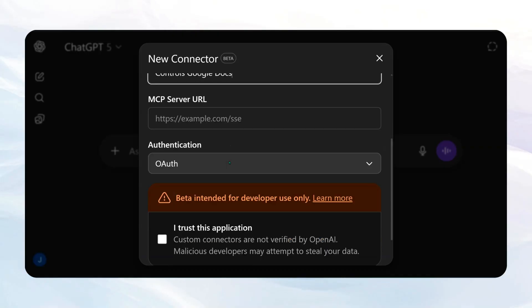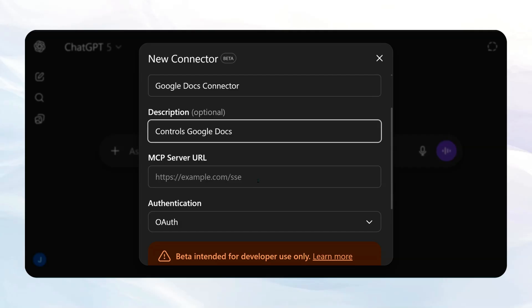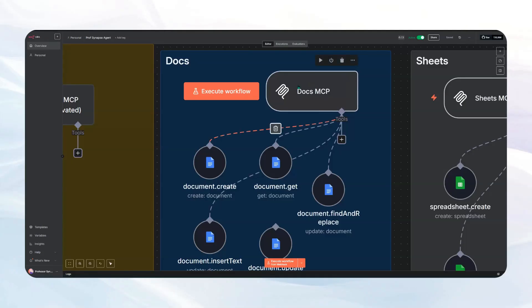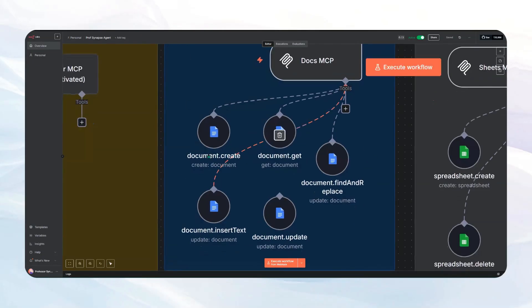Now there's many ways that we can do this, but the main way that I would recommend is if you use a tool like Make.com or N8N, which I prefer, you can actually create these MCP node triggers and then connect them up to all the tools you want. So you'll see here, I have a Create document, Find and Replace in a document, Insert Text in a document.